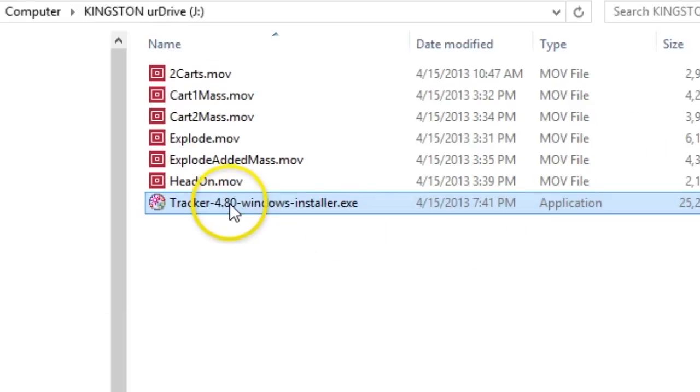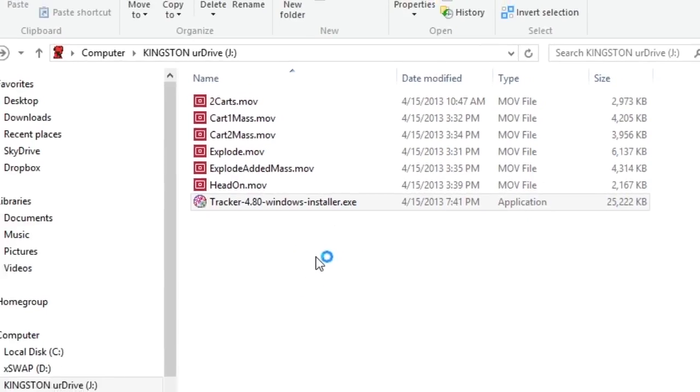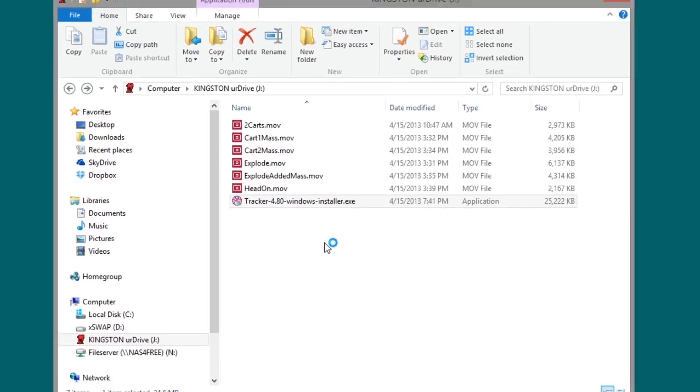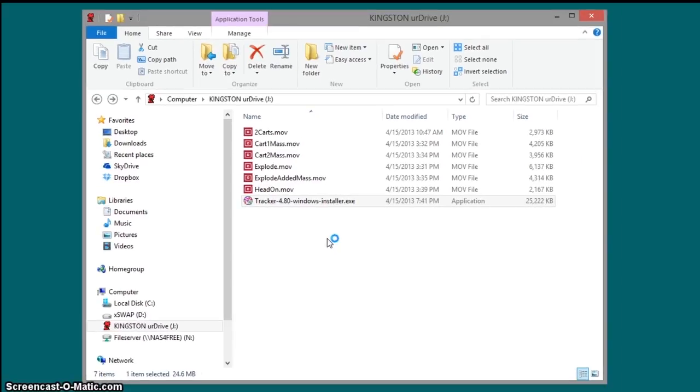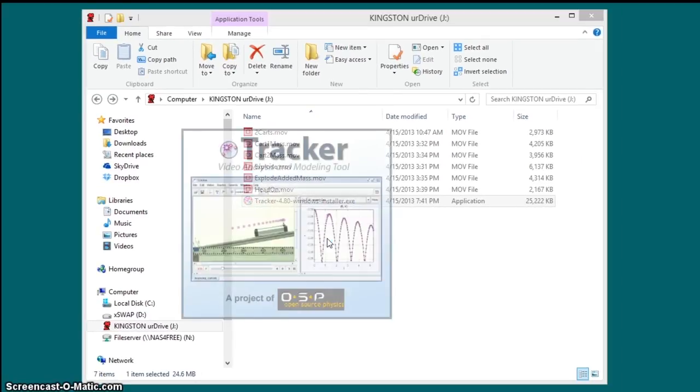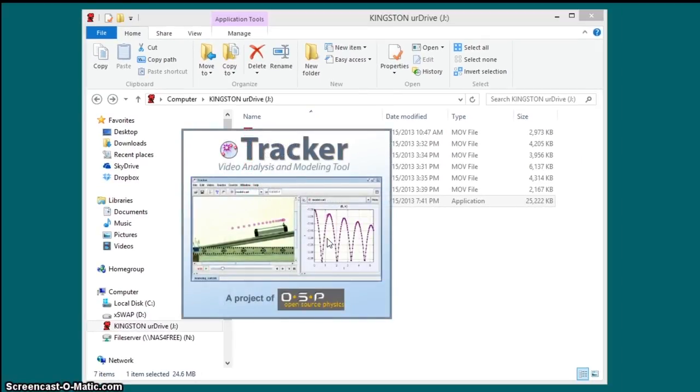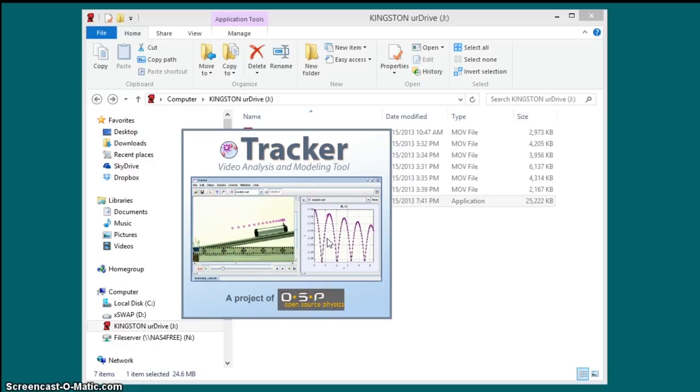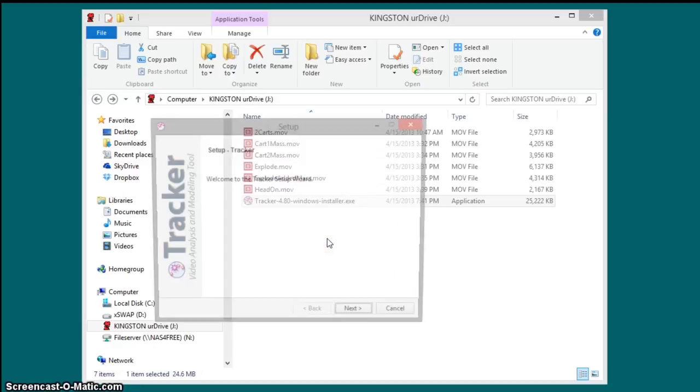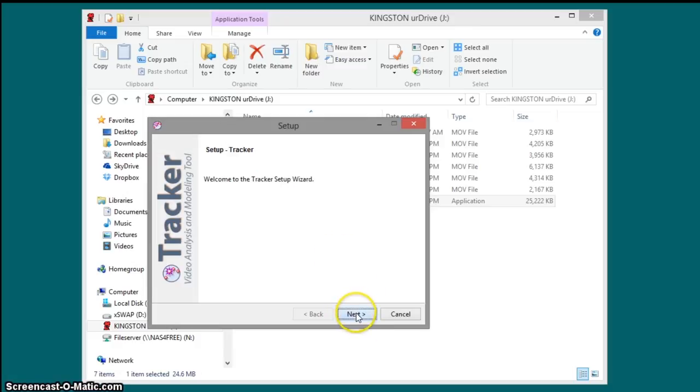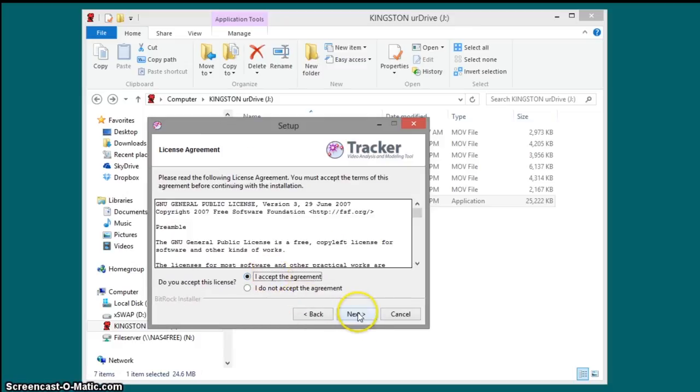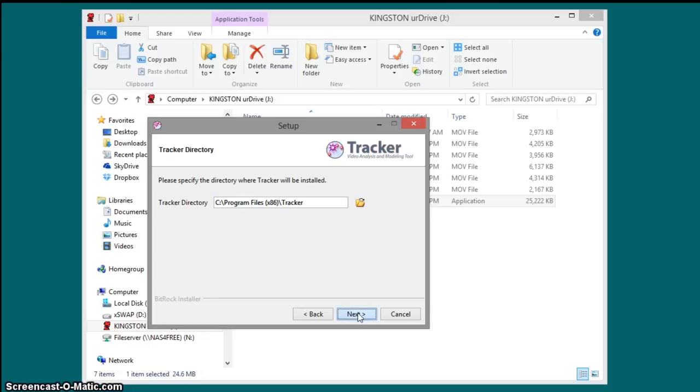So to install it, you can just double click on it, and then it'll take a little bit for it to install. So click next, accept the agreement, accept wherever it says to install it.